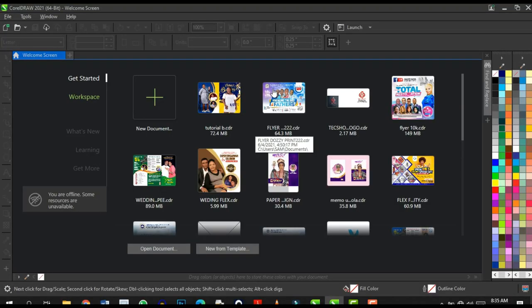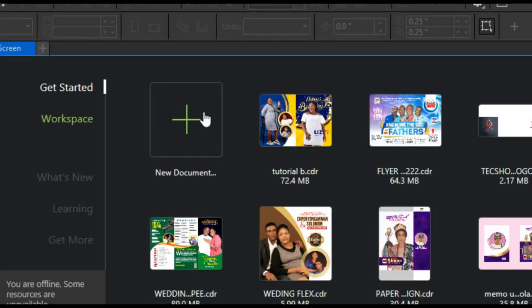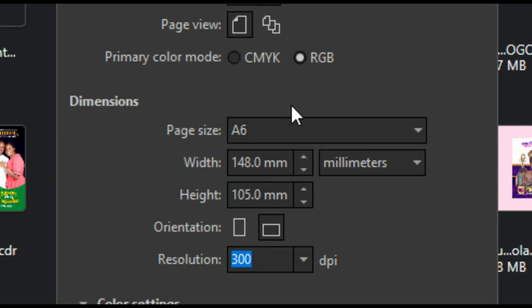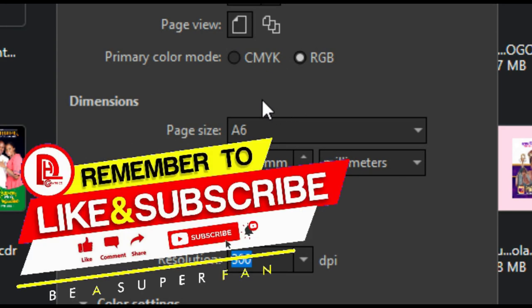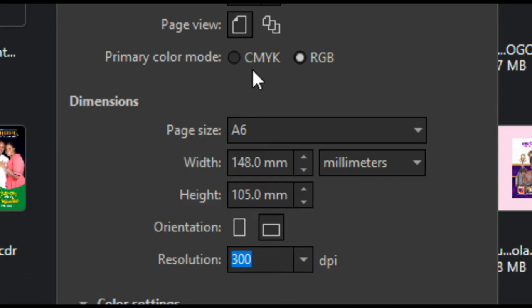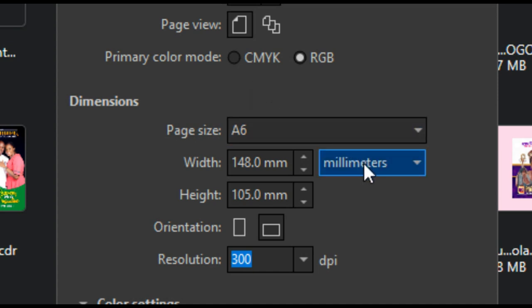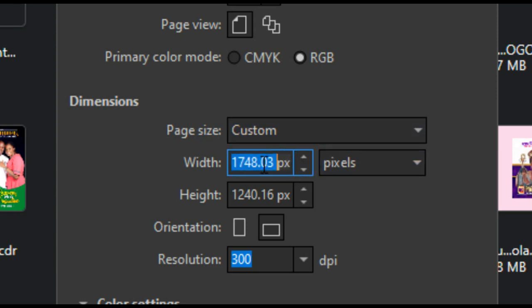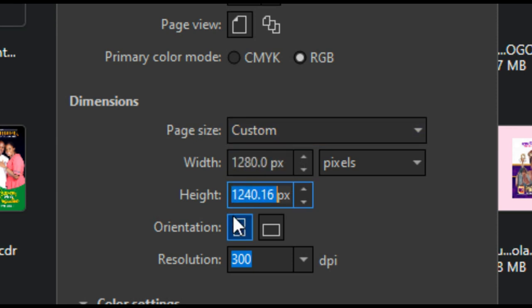This is CorelDraw. Once you open it up, the first thing you see is the start screen where you click on New Document. You get a dialog box where you set your page as you want it. We are making this shadow effect for a desktop background, so I'm going to set my unit to pixels, then set the width to 1280 and the height to 720.